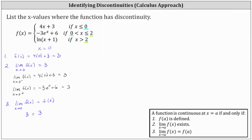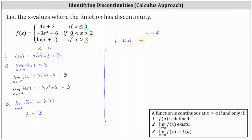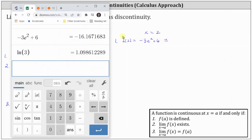Now we'll test for continuity at x equals two. For step one, f(2): since x equals two is in the interval where x is greater than zero and less than or equal to two, we substitute into the middle function rule, giving us -3e^2 + 6. To four decimal places, this is approximately -16.1672.